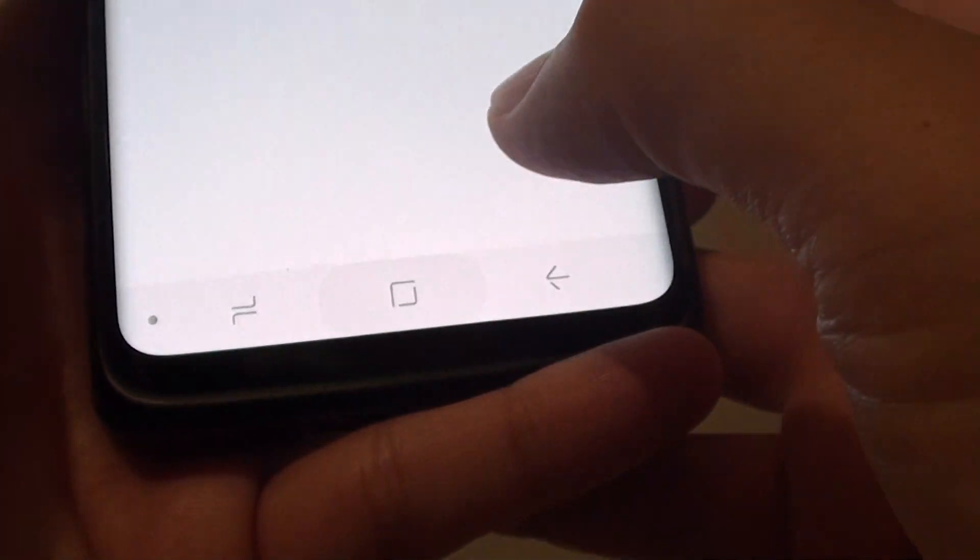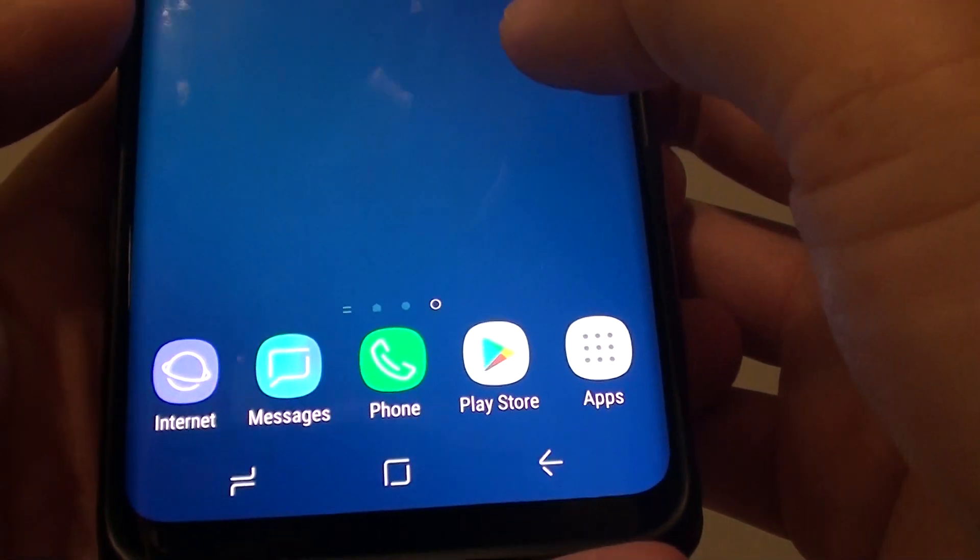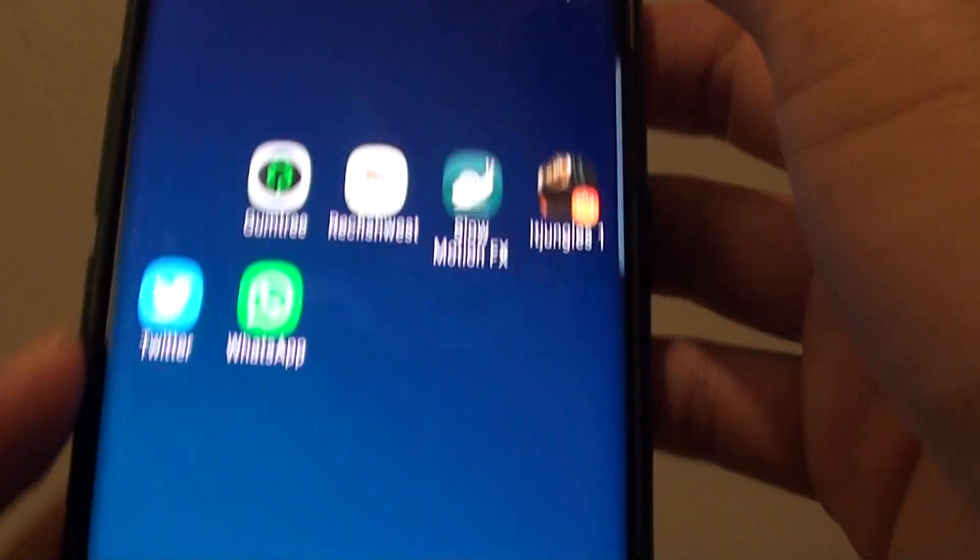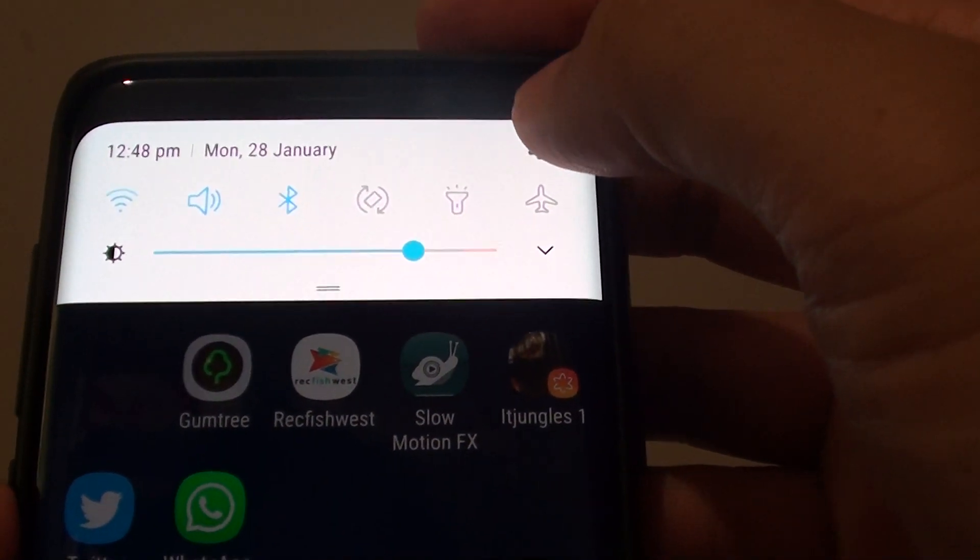First tap on the home key to go back to your home screen, then from here swipe down and tap on the settings icon.